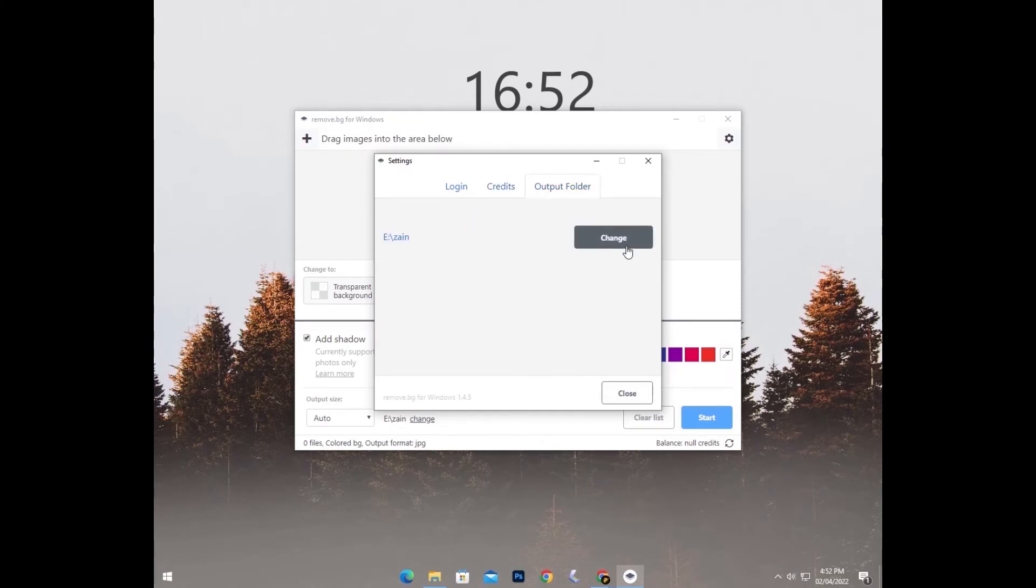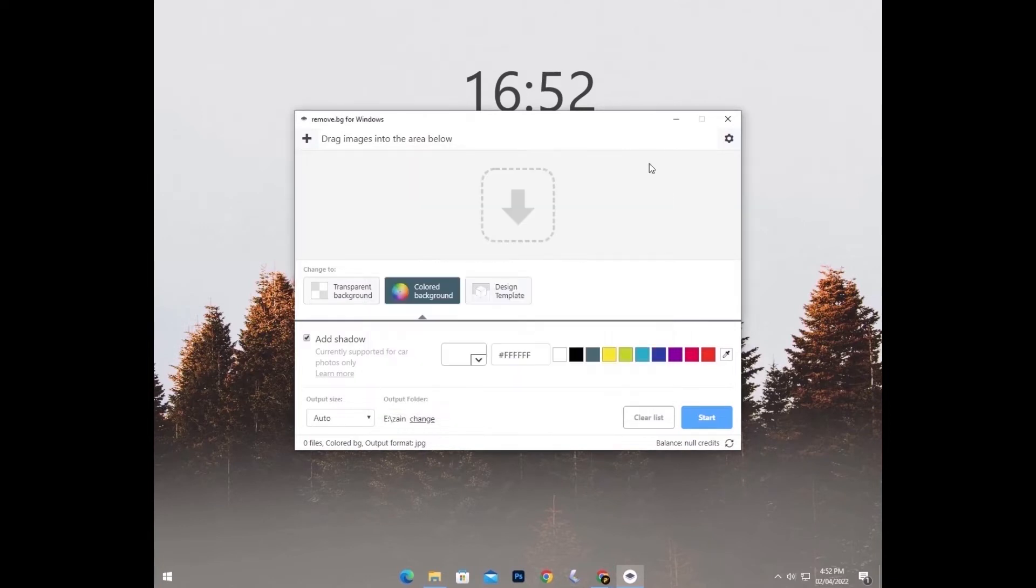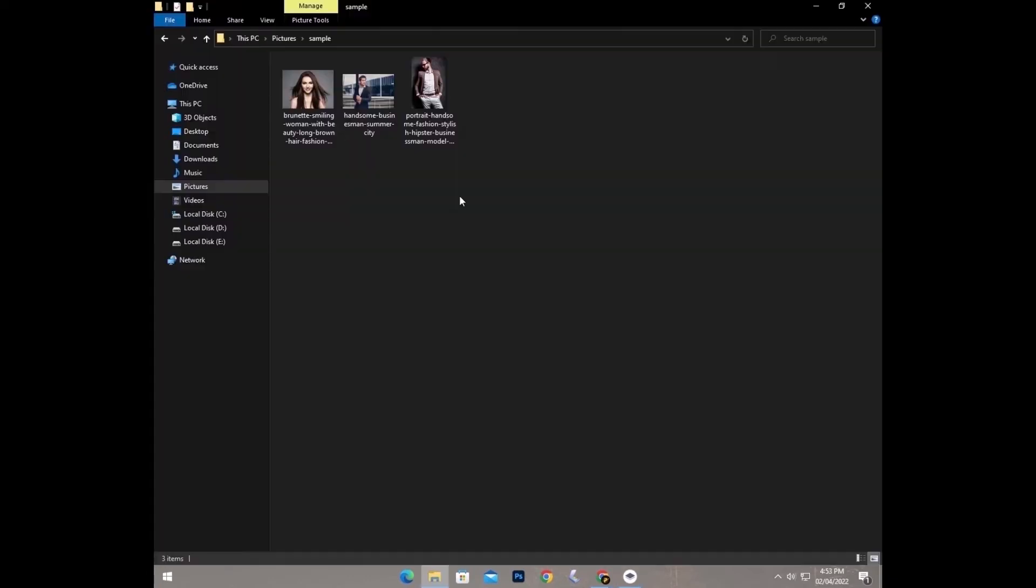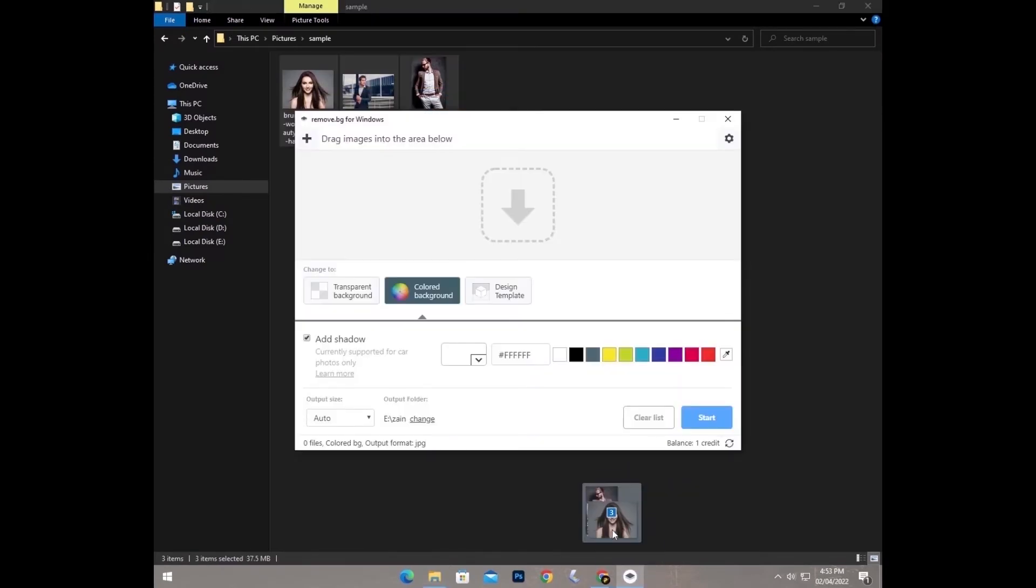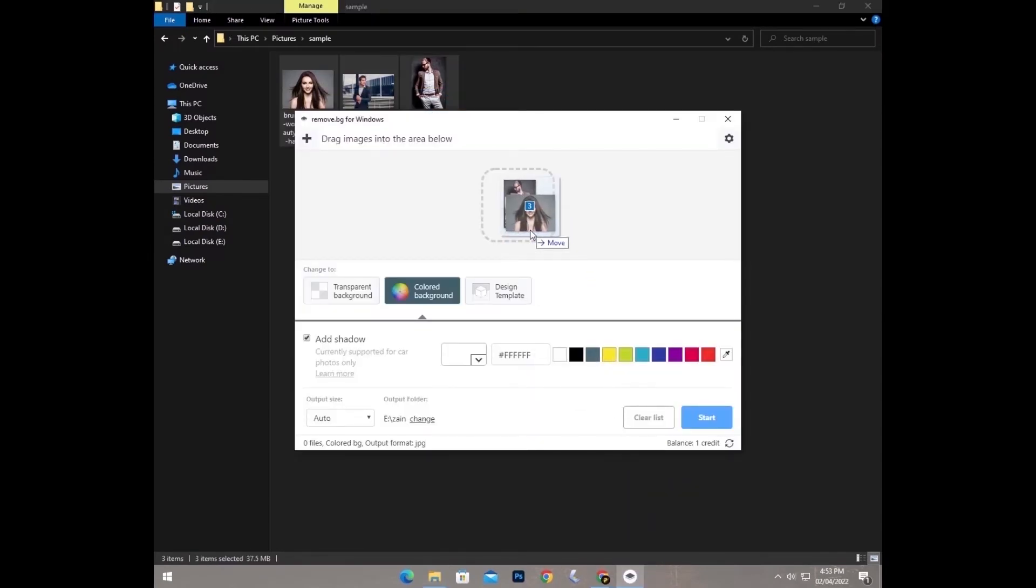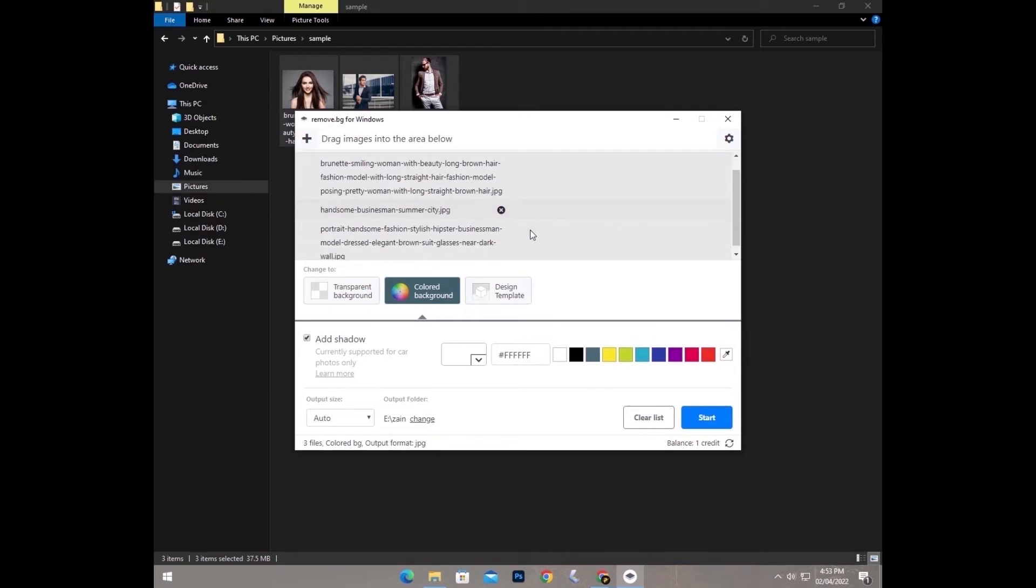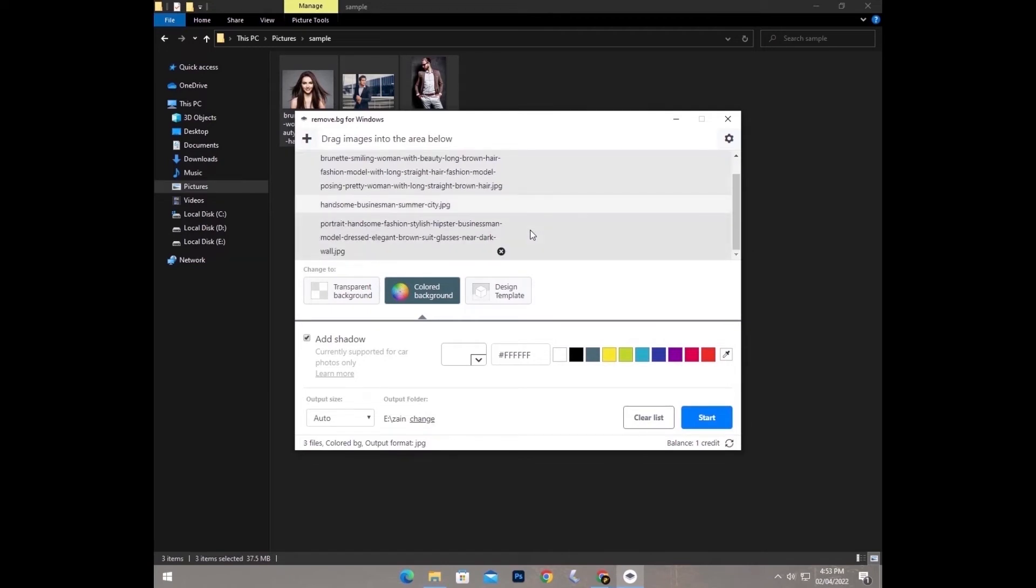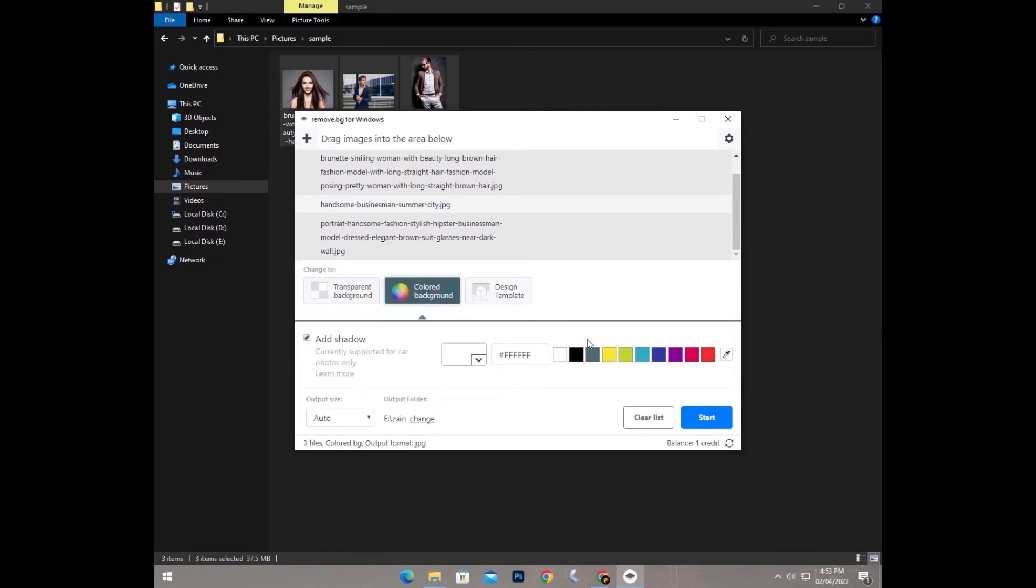And thirdly, just choose your output folder in which you want your output. Just go to the files, select your images, drop it here, and then select the background of your images. You want transparent background or any color of your background.